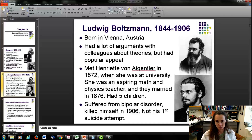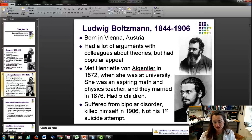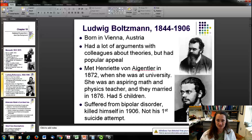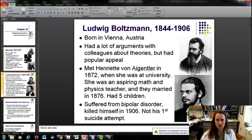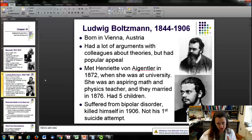He did have popular appeal and married a physics and math teacher, and they had five children. I think his life could have been a lot happier, and he might not have committed suicide, if he didn't have bipolar disorder. He killed himself in 1906 — it wasn't his first attempt. You might hear people say that if people had understood Boltzmann's work, he would have made it. But I'm not so sure that's true; he had bipolar disorder and felt misunderstood, which is a very different thing.